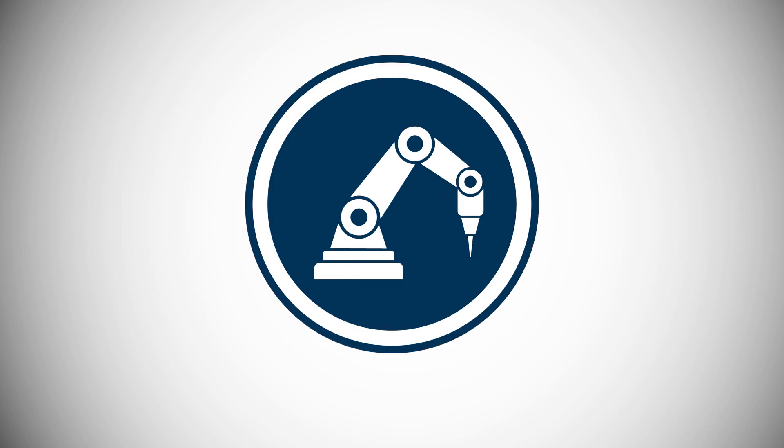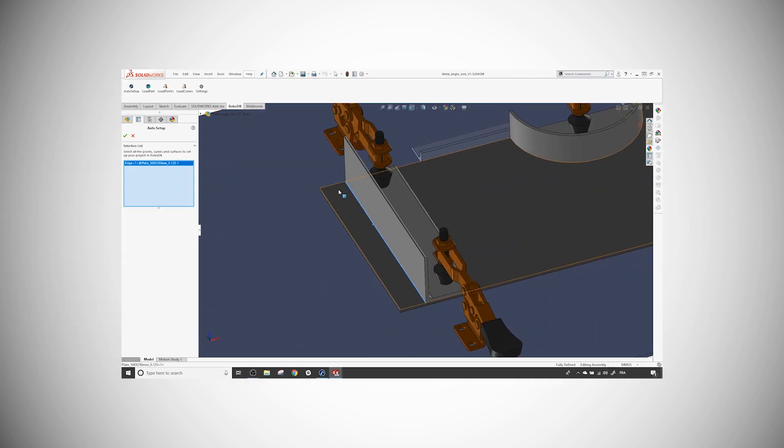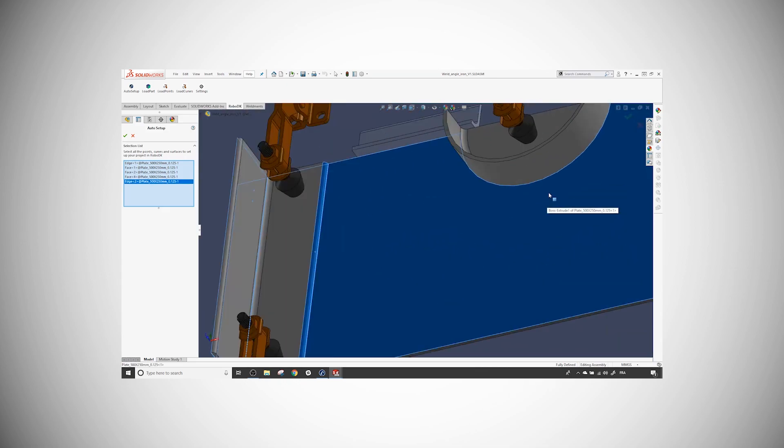Hey, what's up guys? Jeremy here from RoboDK. Welcome to the second video on our SOLIDWORKS plugin. To follow up with what we saw in the first tutorial, we will reuse the example with a table and two angle irons to show you how you can use RoboDK's feature to improve your welding paths.